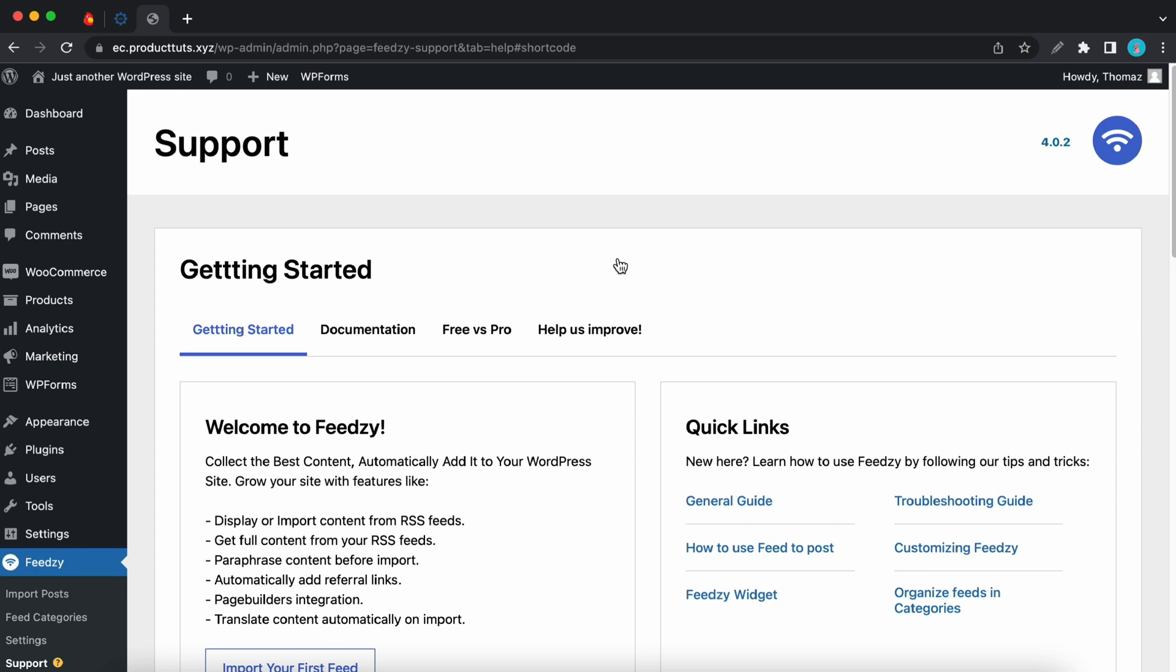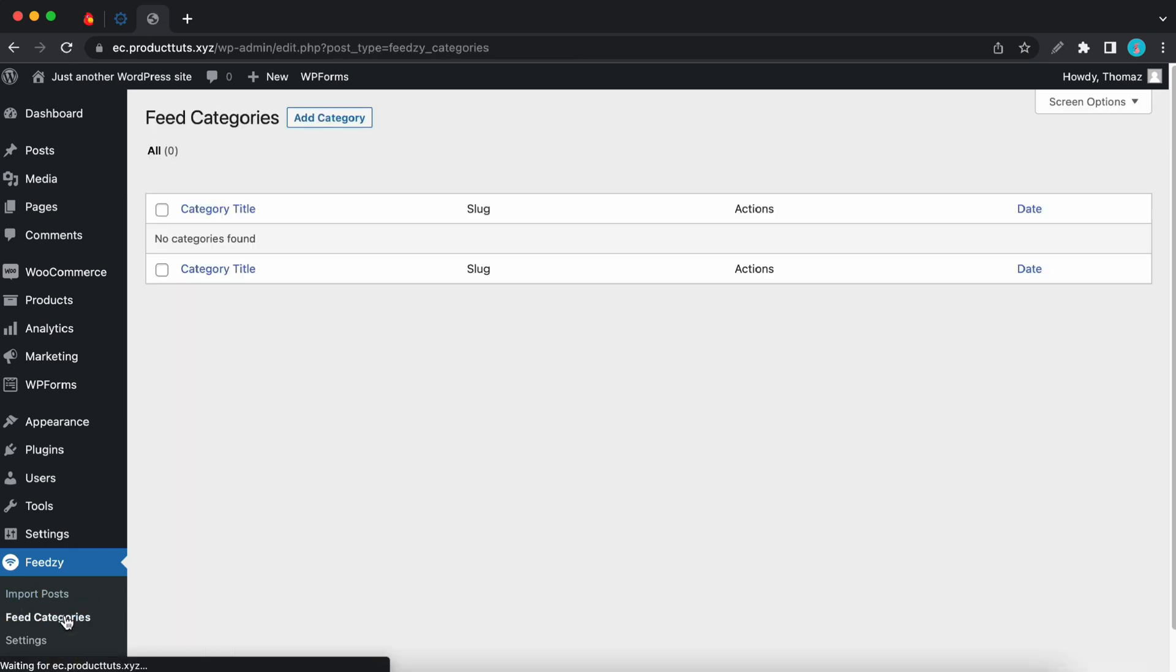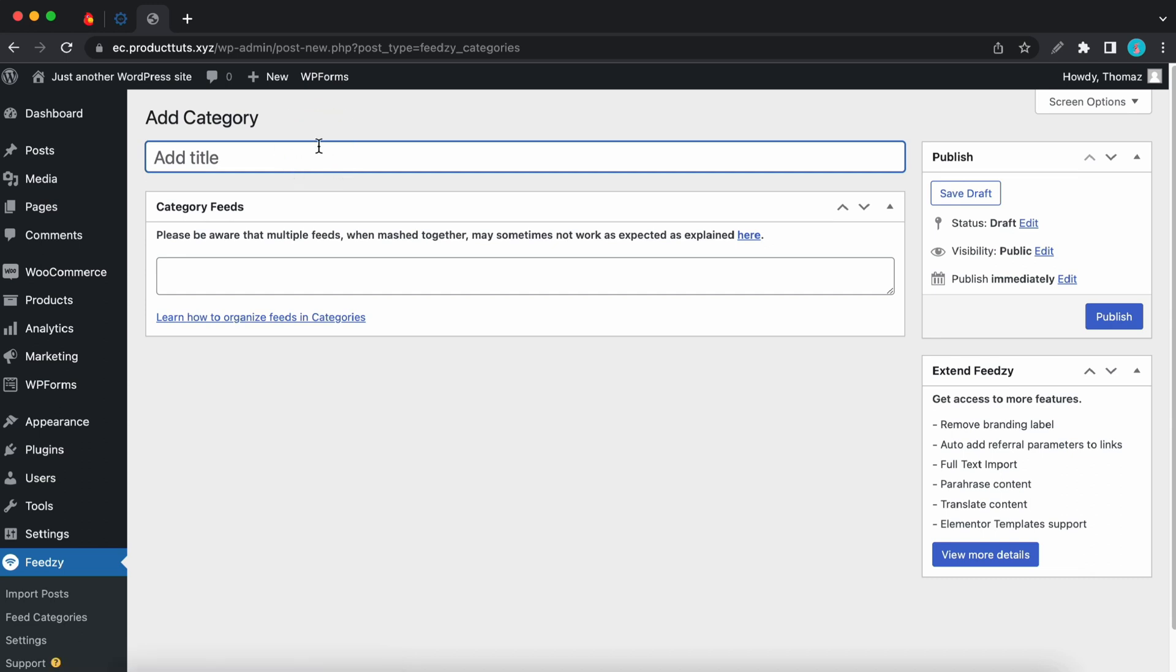Let's start by configuring feed categories. Let's move to the left hand side and click on feed categories, then add category at the top. Let's give the category a title. I'll call it WordPress.